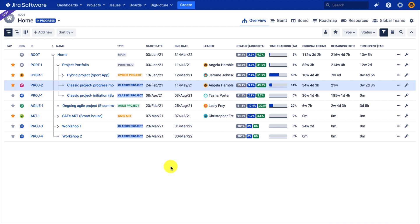Let's have a look at the configuration of the app first. In this example, let's assume I have my tasks already in Jira, and I will use Big Picture to visualize this data.